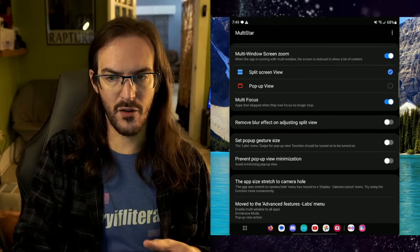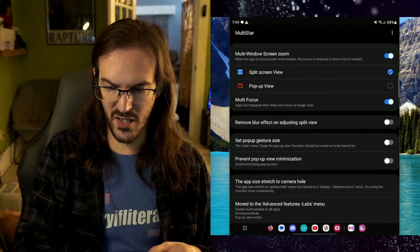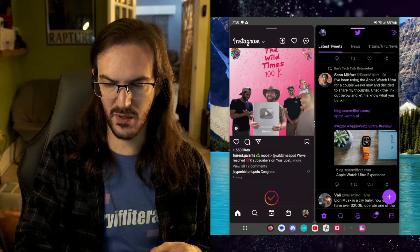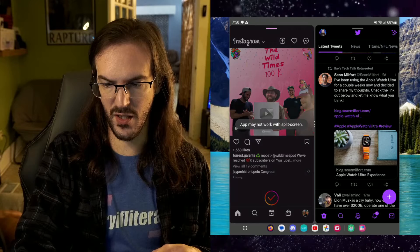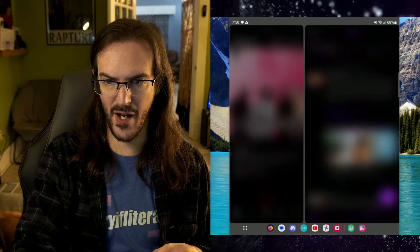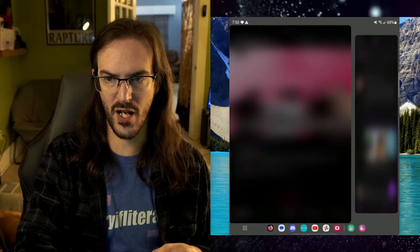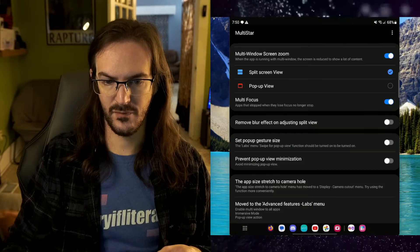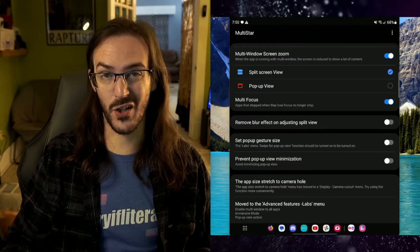Remove blur effect on adjusting split view. So let's go back into a split view situation and you'll see the blur effect is whenever I'm adjusting the size of the applications, you can actually just turn that off.